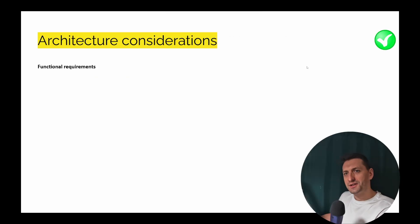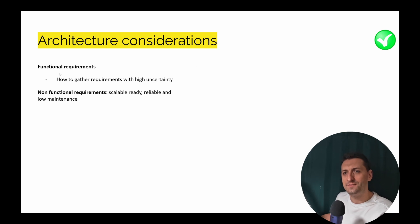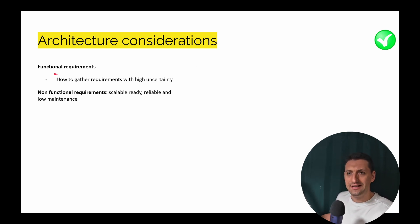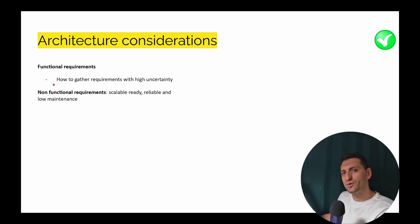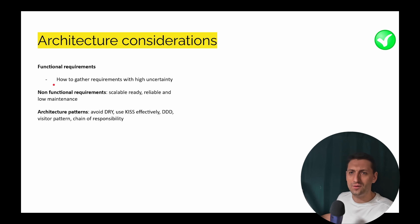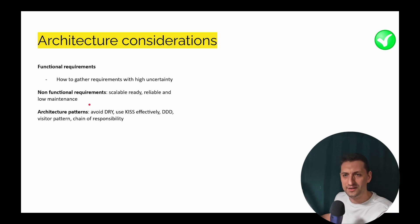For the architecture considerations, we're going to consider the functional ones: how to gather requirements with high uncertainty. There is no domain expert, and I'm not a domain expert for auctions, and I don't know how this procurement works in the real world. We're going to focus on non-functional requirements: build a product that's scale-ready, reliable, and we target low maintenance.